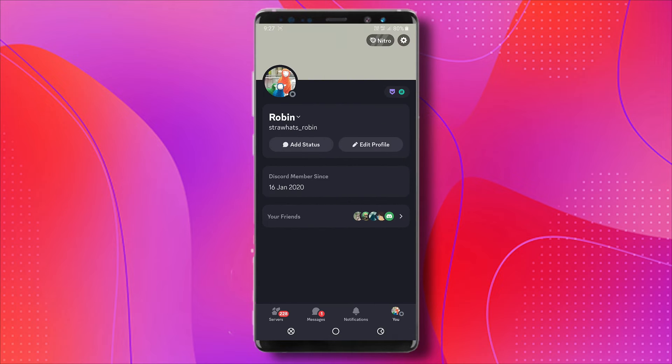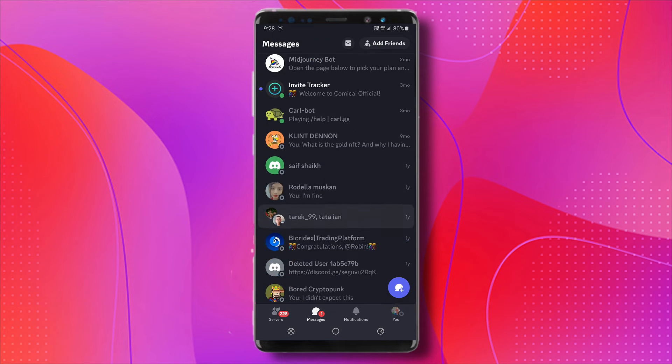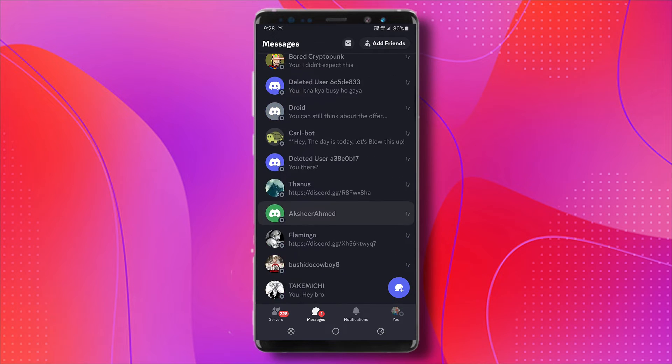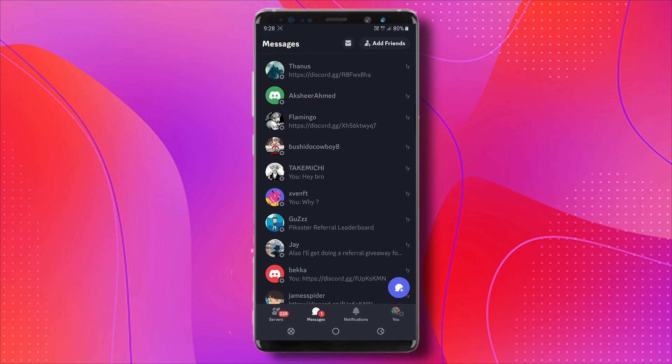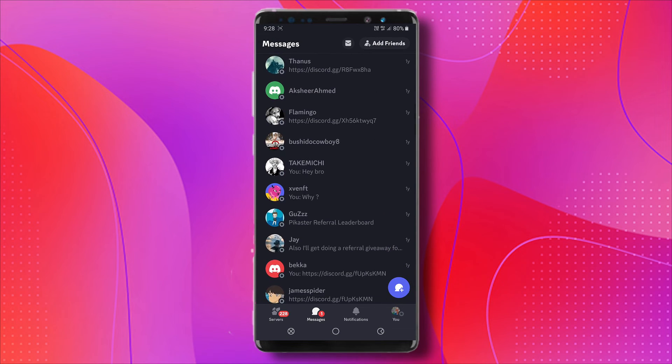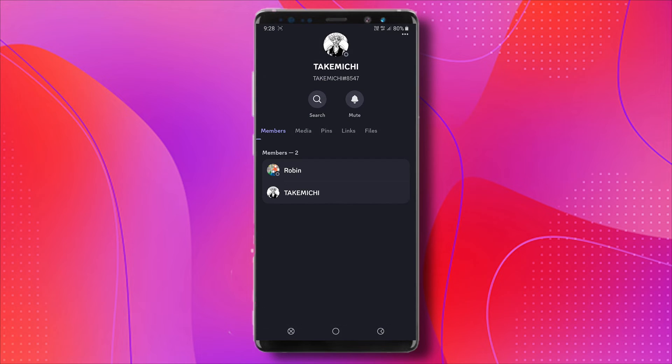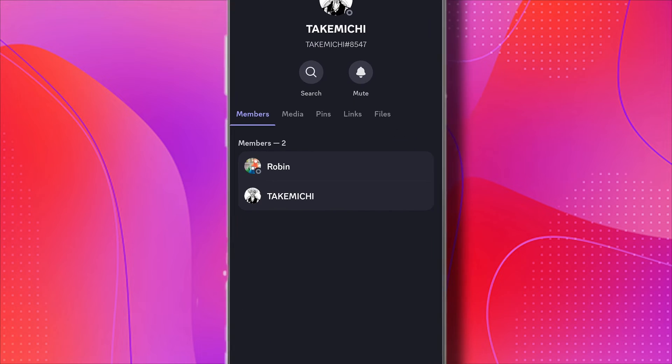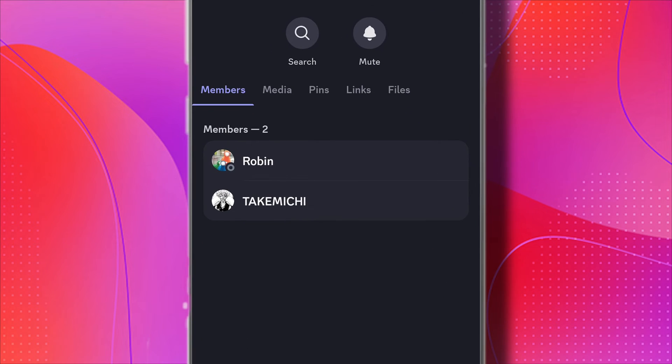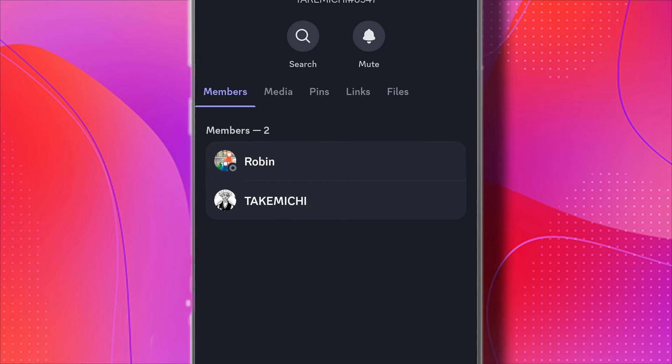Now I'm just going to go back to messages. Let's find some random profiles here. You can see this Takemichi guy. Tap on the profile who you want to get the ID, and you can see there are two members. The top, it's me, and at the bottom is the guy who I'm going to get the ID from.